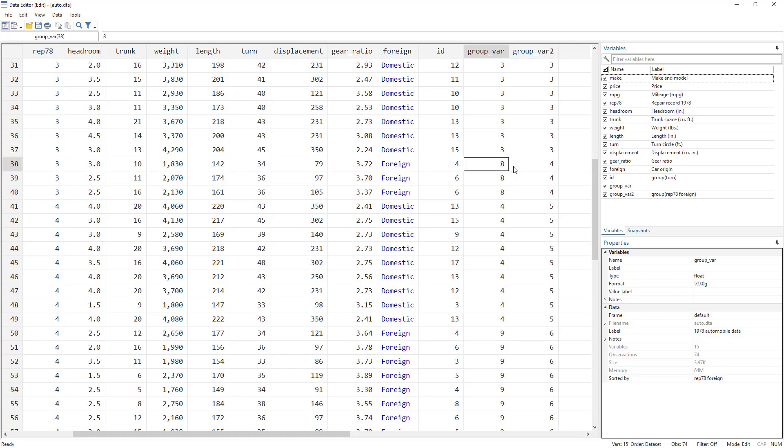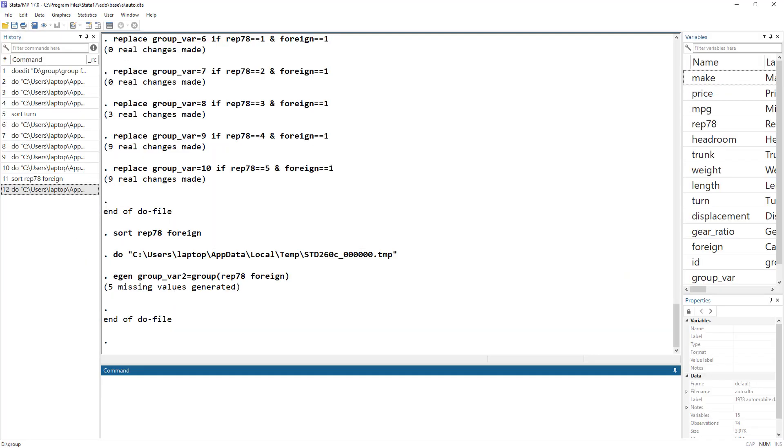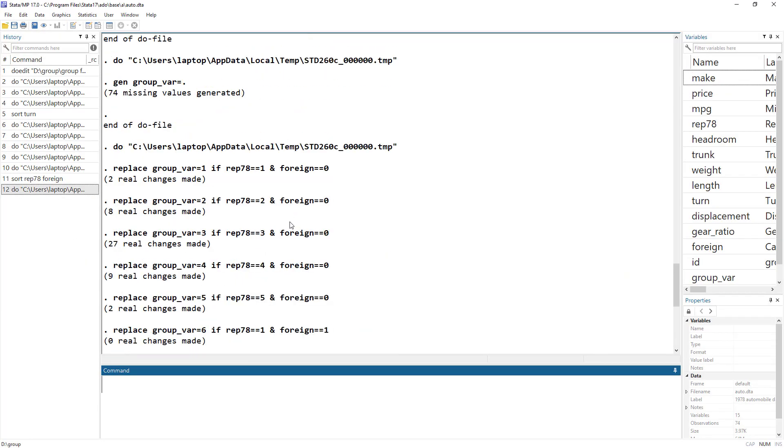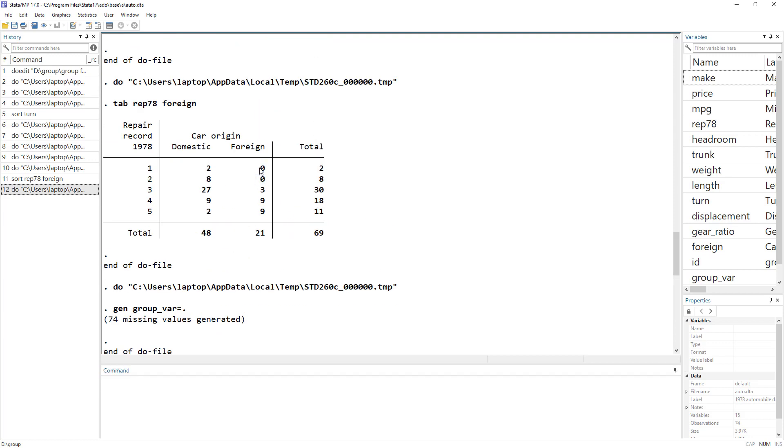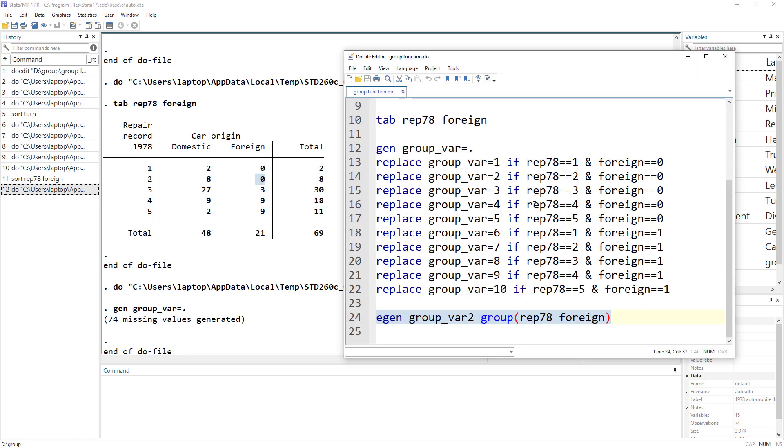The only difference that you see over here is because we had some missing categories. Because a foreign with one repair record, there was no car, and with two repair records, there was no foreign car. So those categories, because we were doing that manually, those categories did have were assigned an ID, but when you use the group function, those IDs were missed.